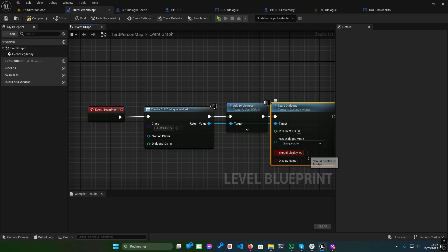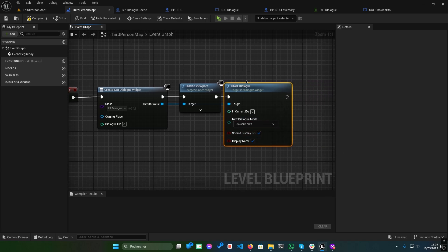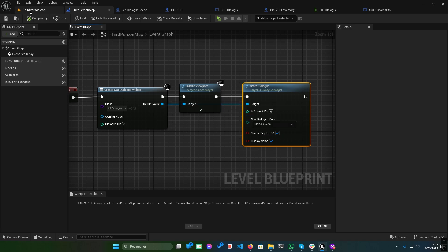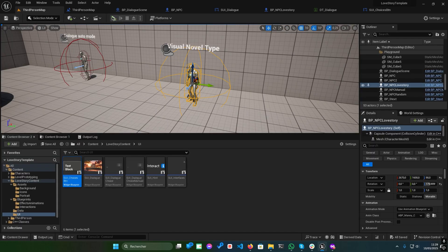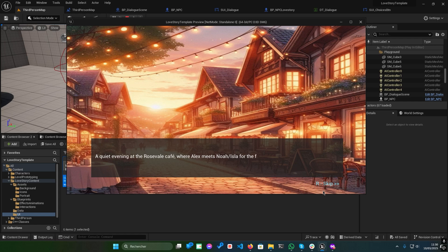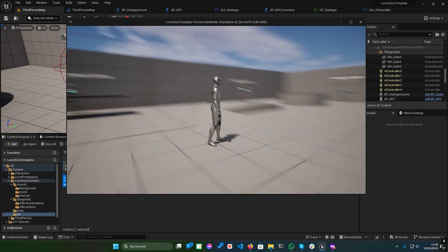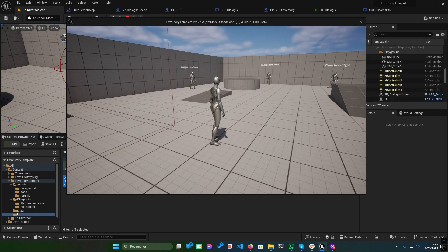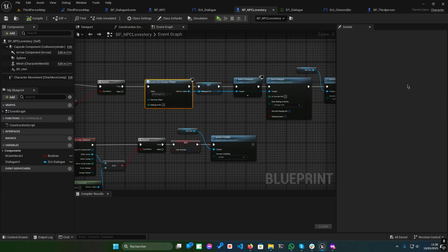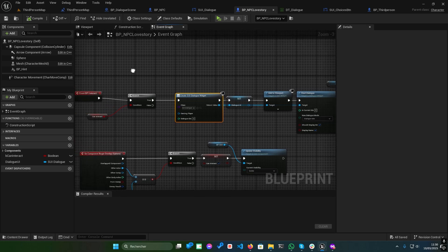Set the dialogue mode to auto, enable display BG, and include the character's name. Play the viewport, and voila! The dialogue system is up and running, powered by SUI underscore dialogue and the Start Dialogue function.